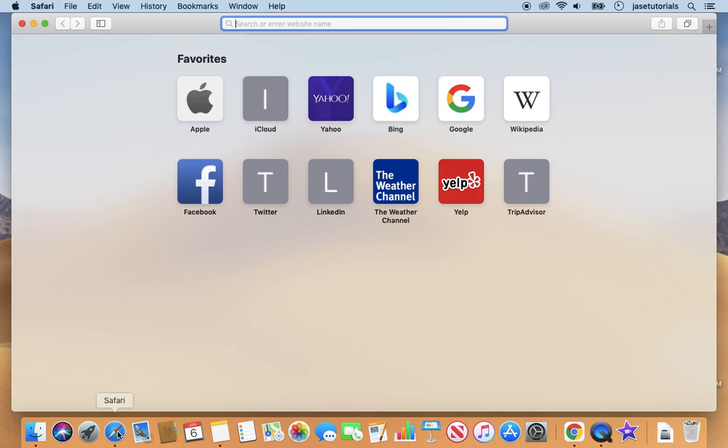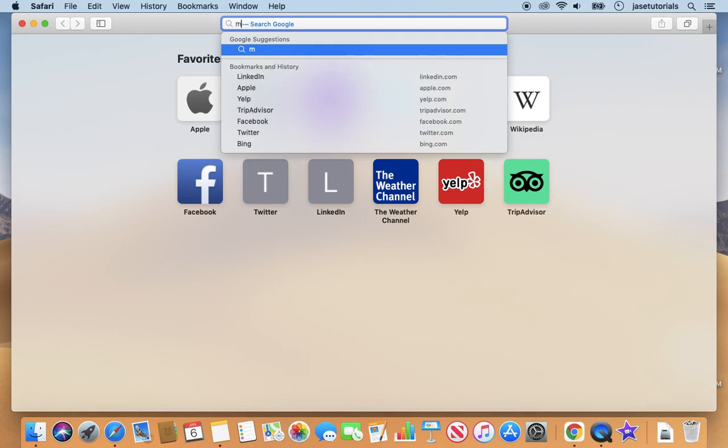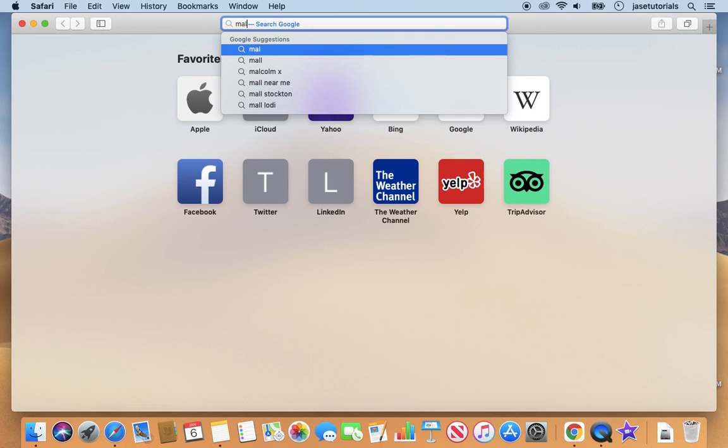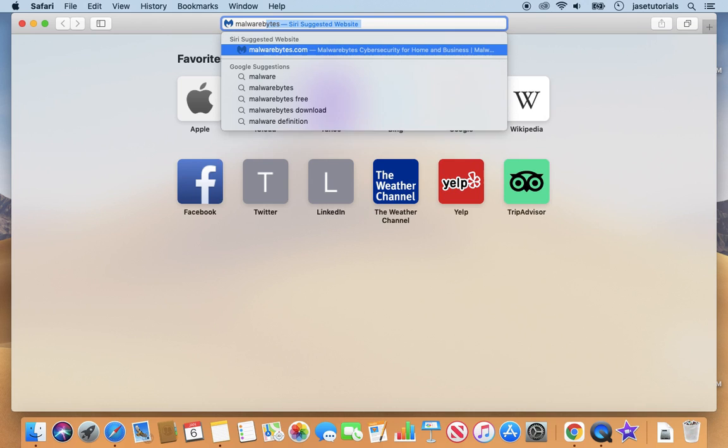So first thing we are going to do is open up our browser. In this case, I'm using Safari. Feel free to use other browsers like Google Chrome or Firefox. Next, I'm going to type in Malwarebytes free.